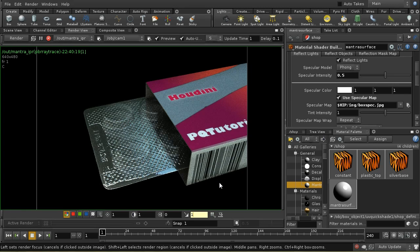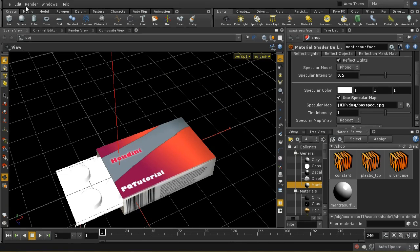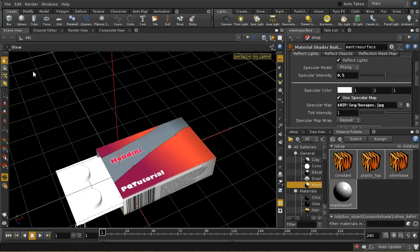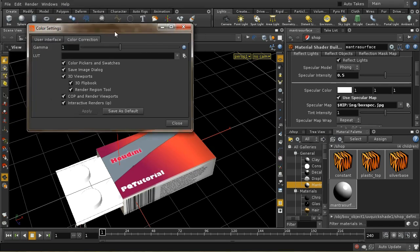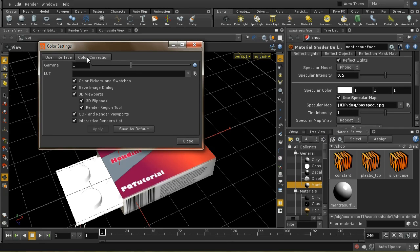That's why we use a linear workflow, which is quite easy to set up in Houdini — easier than many other applications. I'll go to Edit > Color Settings. There are two tabs: one for the UI color, and a second tab for color correction. I've enabled all the boxes here. This lets me set a gamma that will be used to display rendered images and also for the color swatches in Houdini.